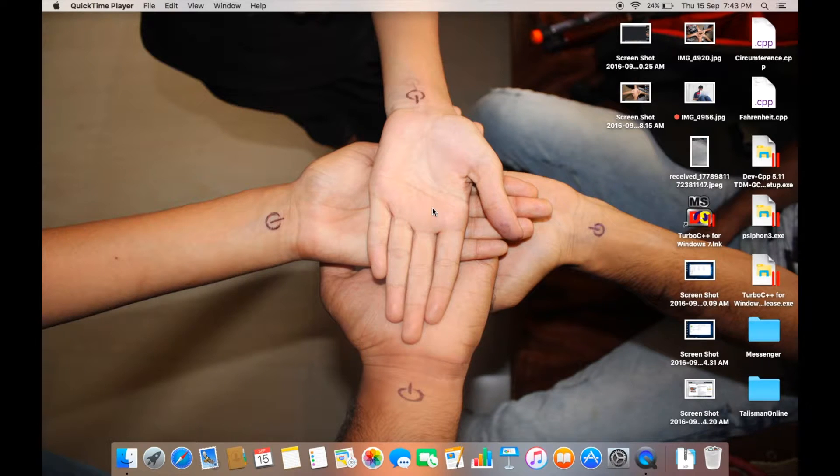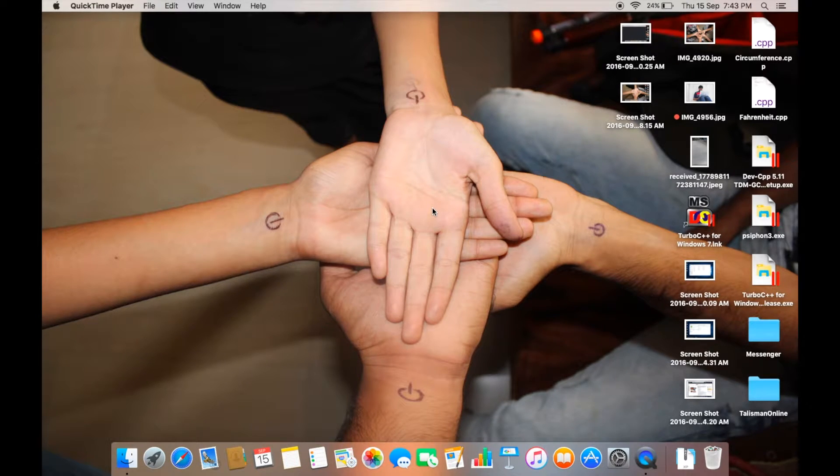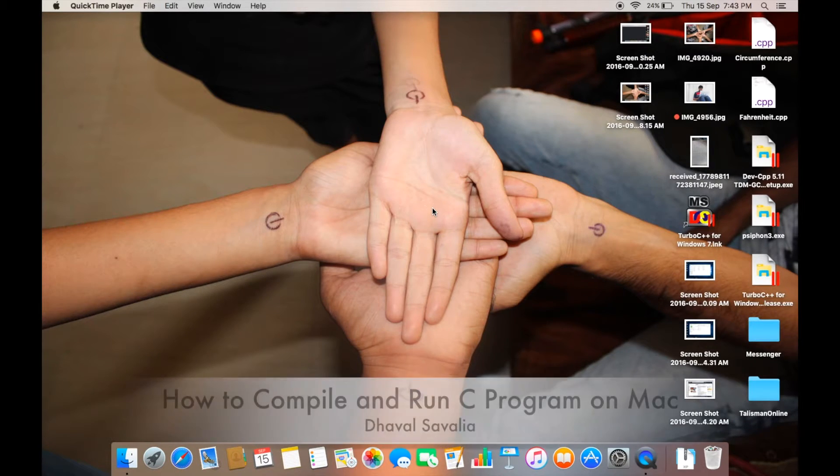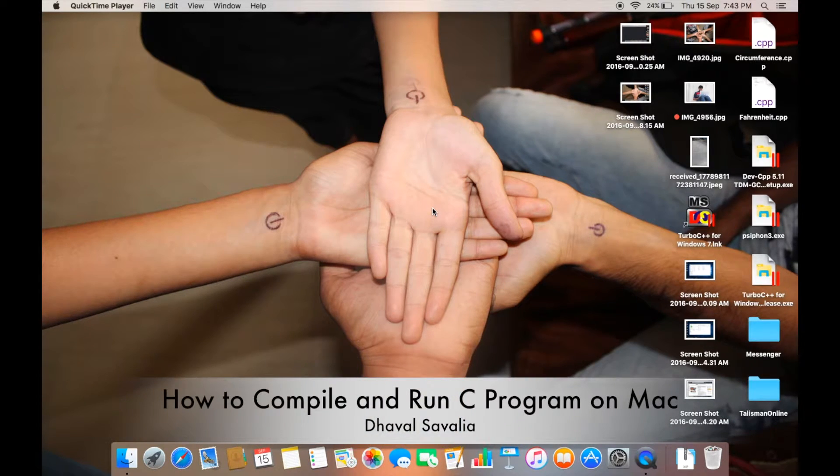Hey guys, if you're on a Mac and don't know how to compile and run a C program on it, then you are at the right place. Hey, this is Dhaval here and today I'm gonna show you how to do the same.